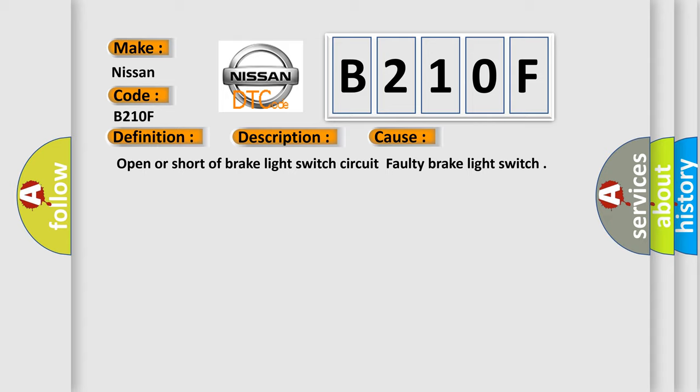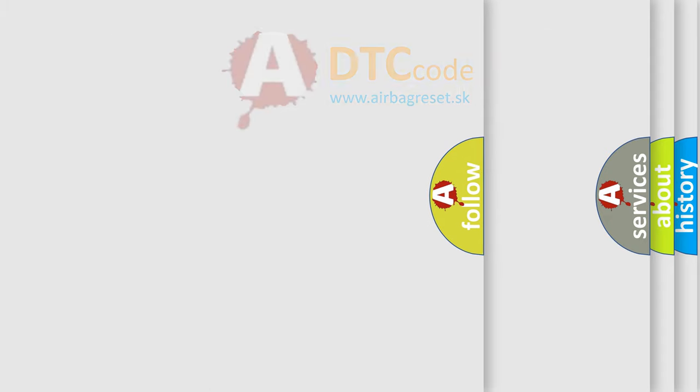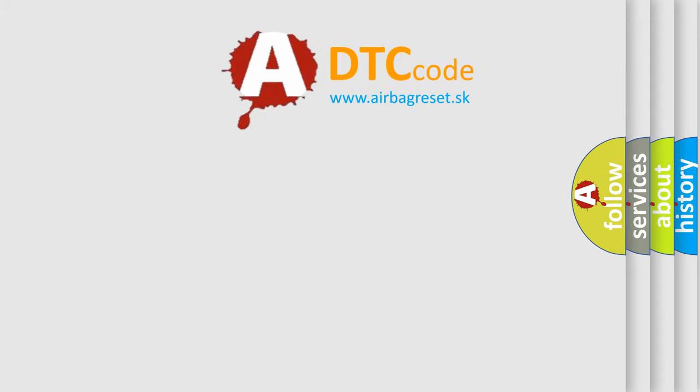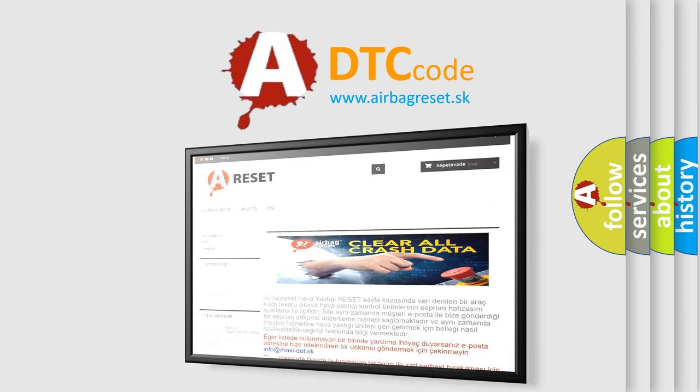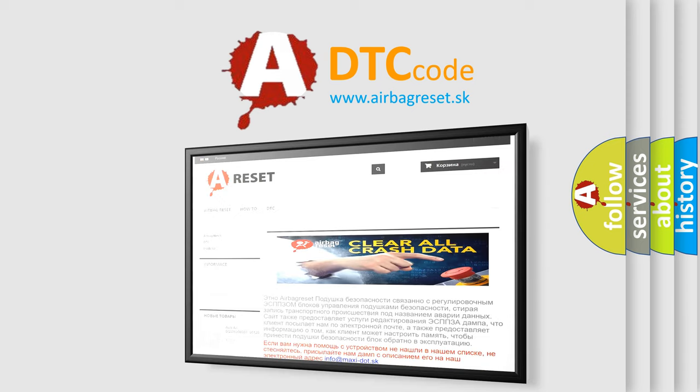The Airbag Reset website aims to provide information in 52 languages. Thank you for your attention and stay tuned for the next video.